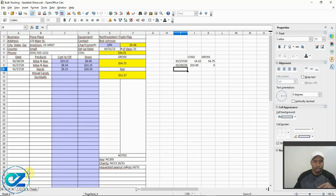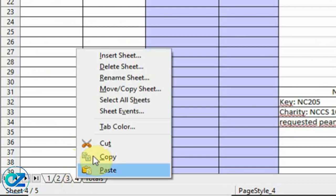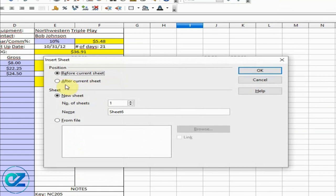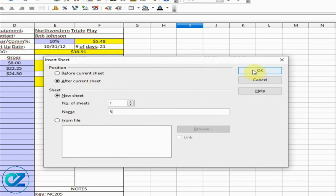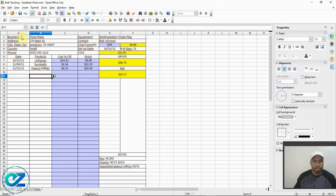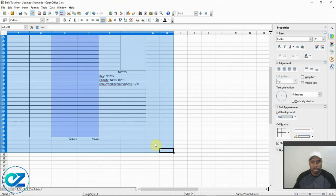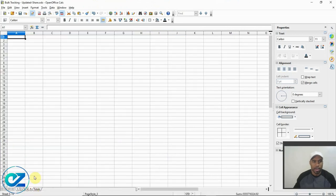Now let me show you how to add a sheet. Right-click on the last sheet — make sure it's the last one. Select 'Insert Sheet,' make sure you select 'After current sheet,' and for the name just name it a number. If you mess up the name part it's not going to calculate properly on the totals sheet. Since we already have four sheets, put number five.